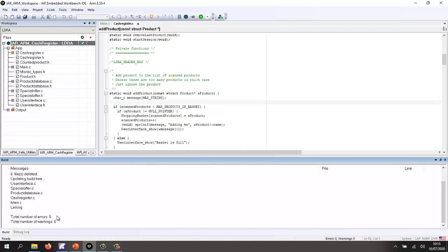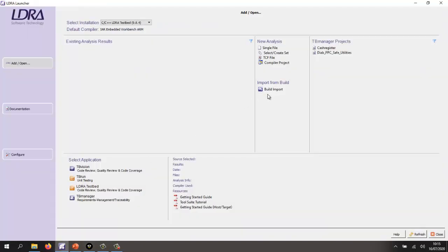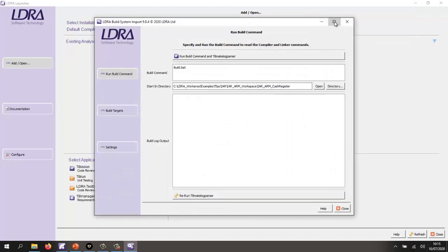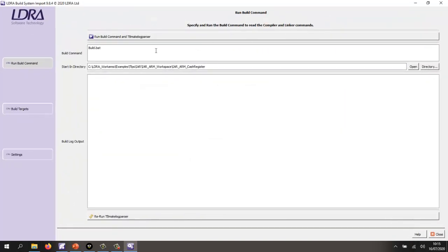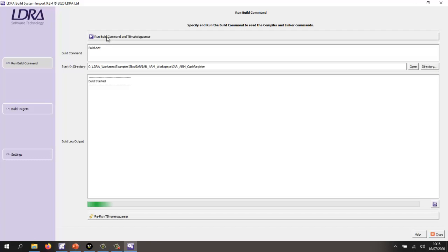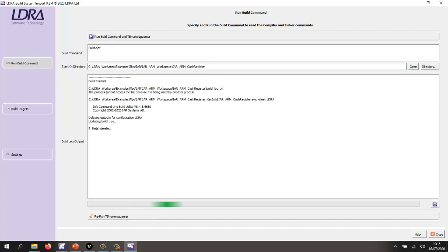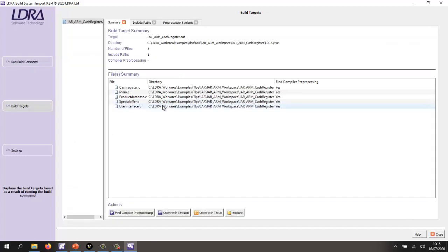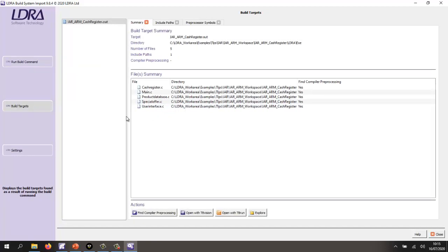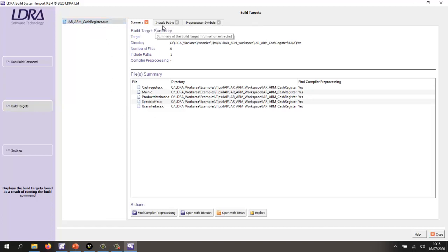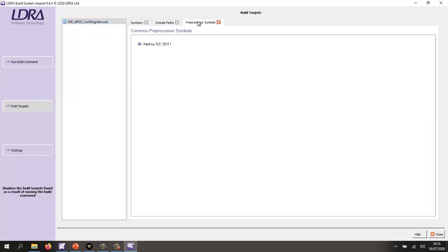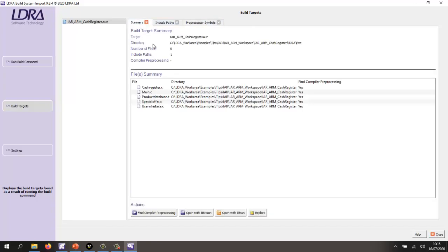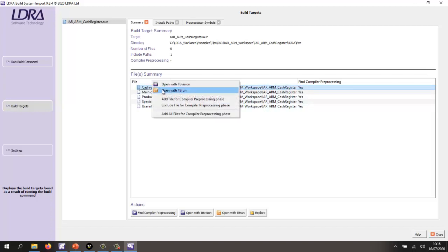So what I need to do is first of all to analyze this source code. The simplest way to do that is to use the build import. So I'm going to start the build import, and I'm going to run a build file that's going to effectively build my cash register project here. We can see it's found an executable, found some include paths, preprocessor symbols, and of course, a list of the source files. So what I want to do now is to select the particular file I'm interested in.